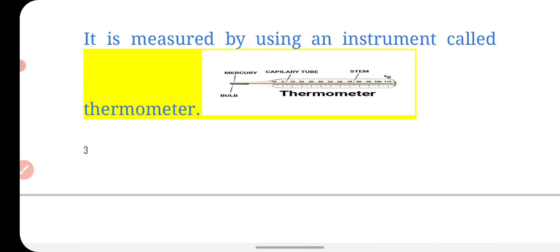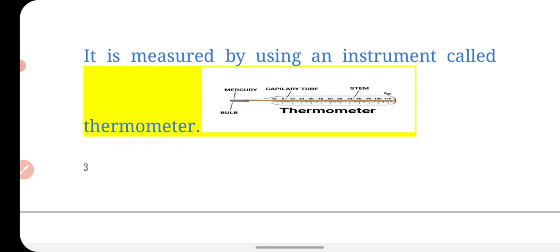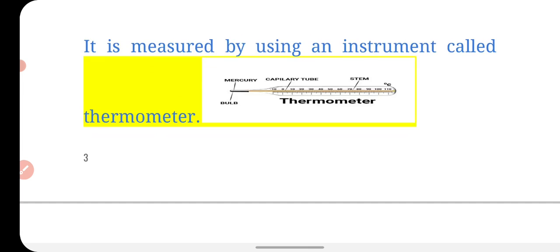To measure temperature, we use an instrument called a thermometer. A thermometer is an instrument used to measure temperature. It tells us whether something is warm or cold.